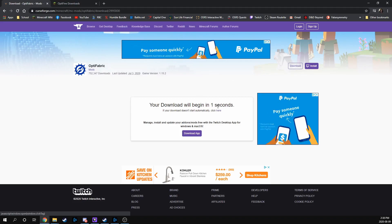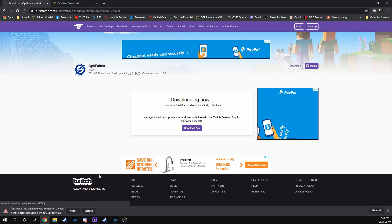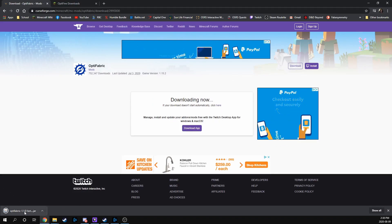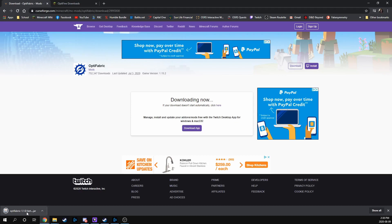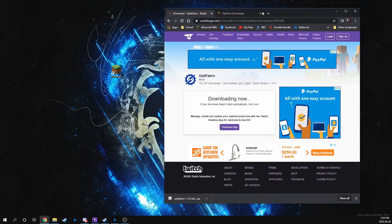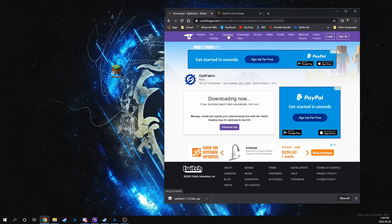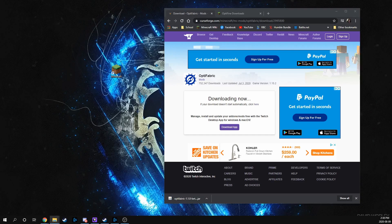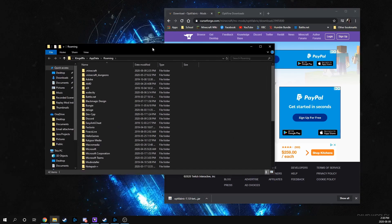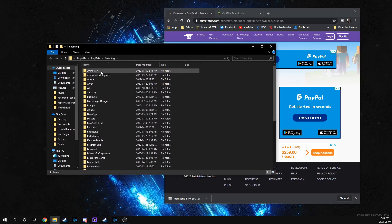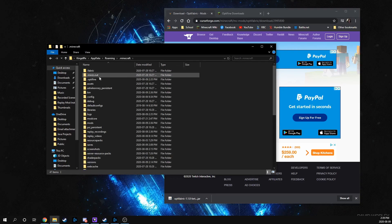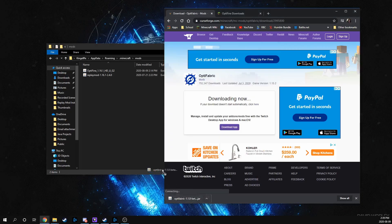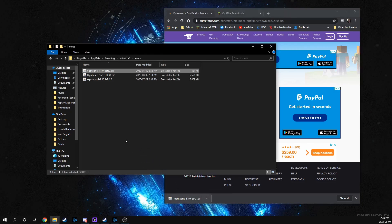It'll take a few seconds. Cool. So it'll give you Optifabric beta jar. So what we're going to do now is we're going to open up our appdata folder. So Windows R, %appdata%, and then go to .minecraft. Then we're going to open up the mods folder, and we're just going to drop in Optifabric here.